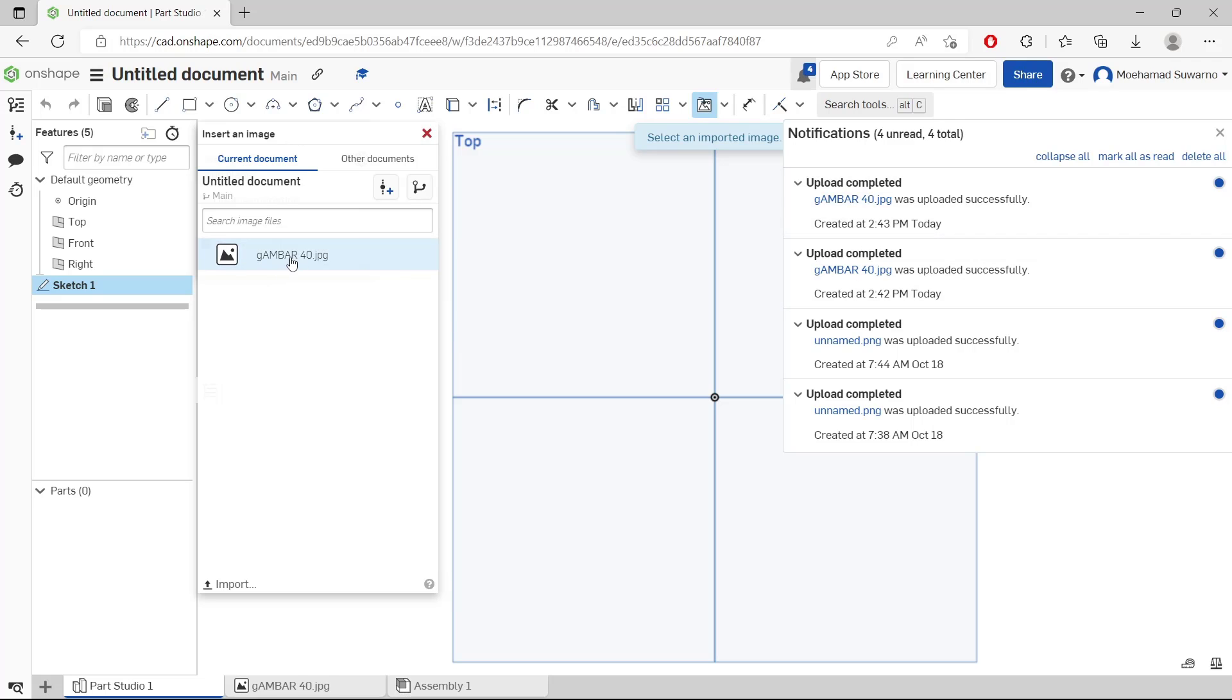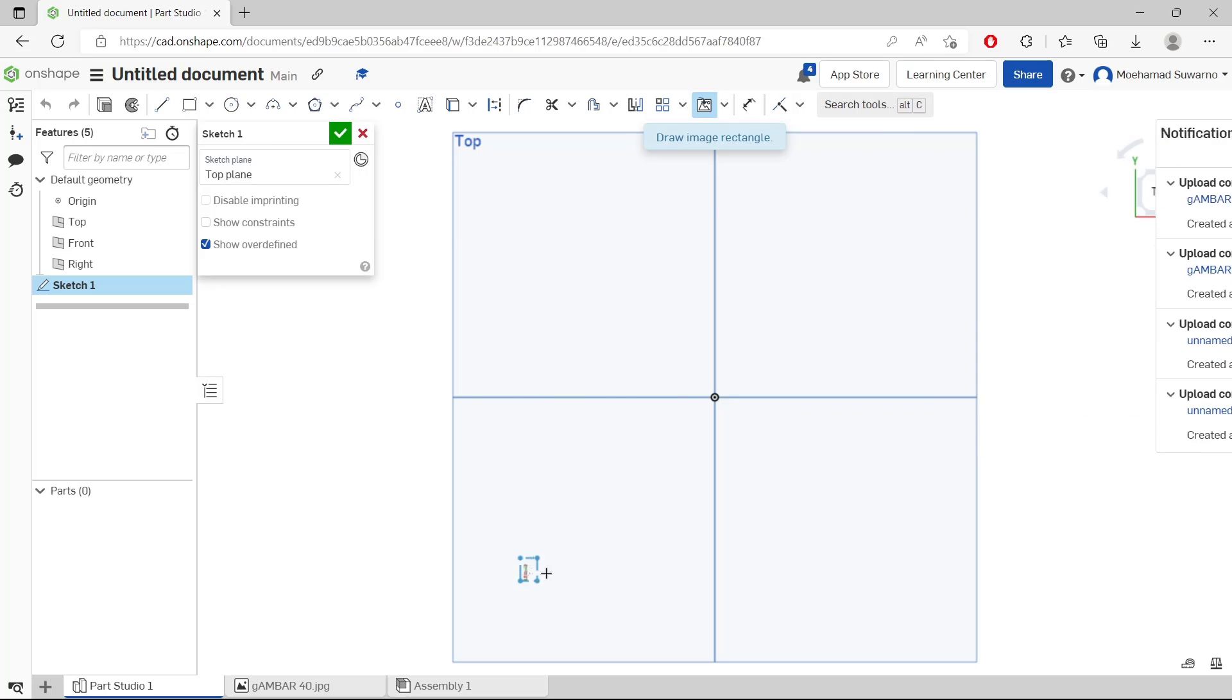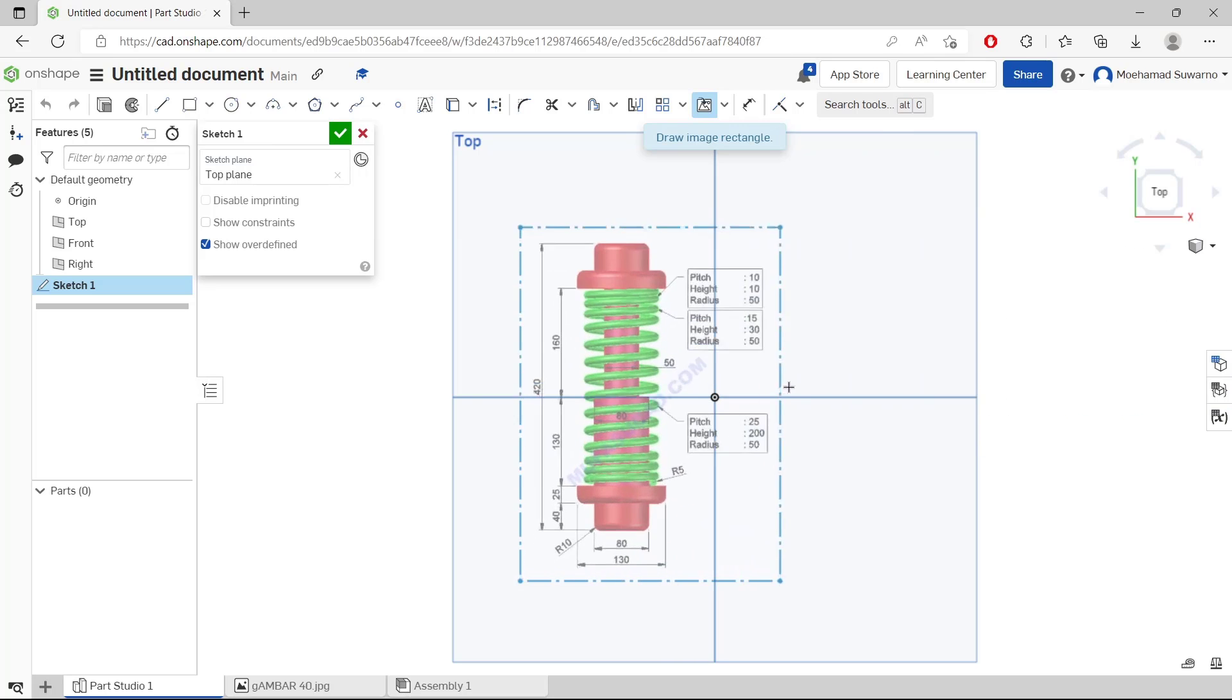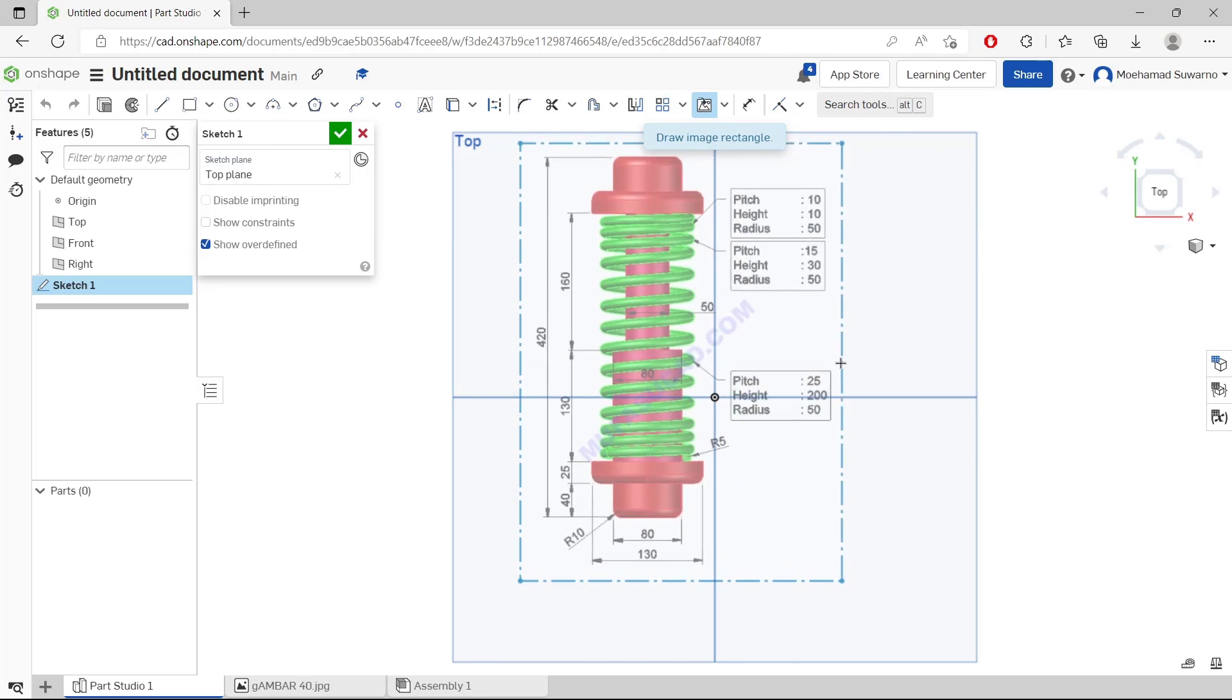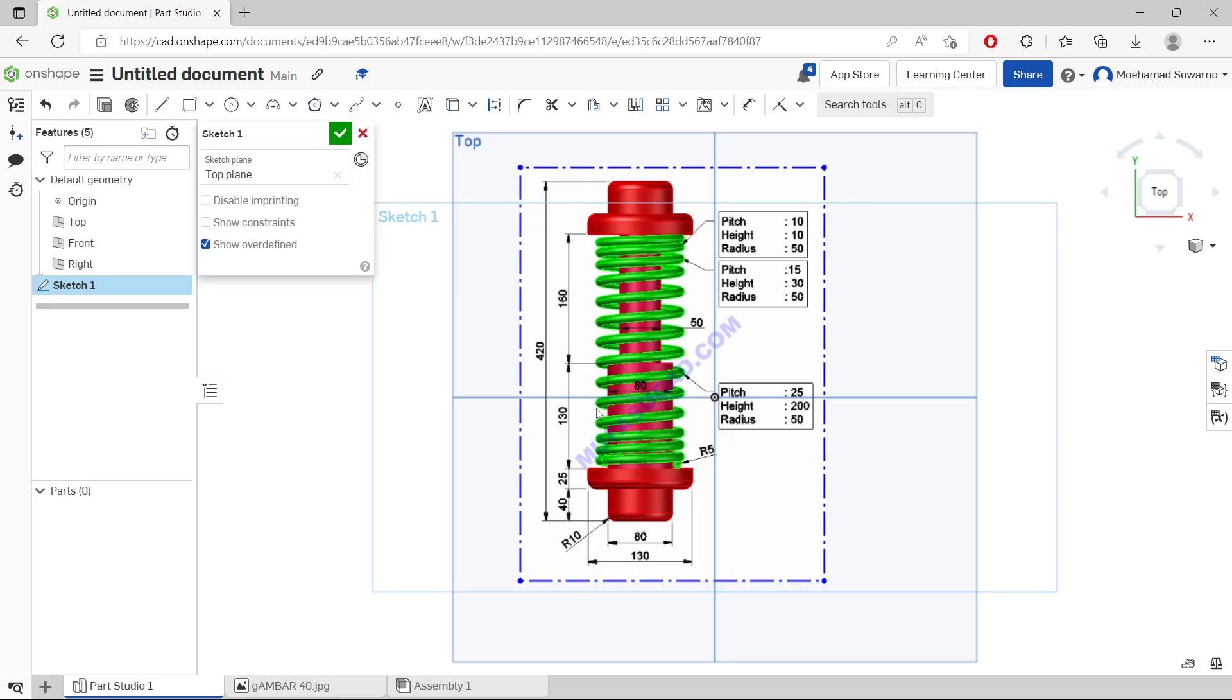After that, you can click this image and place it into the drawing like this. Click, and then it will automatically insert the image in Onshape with this insert image tool.